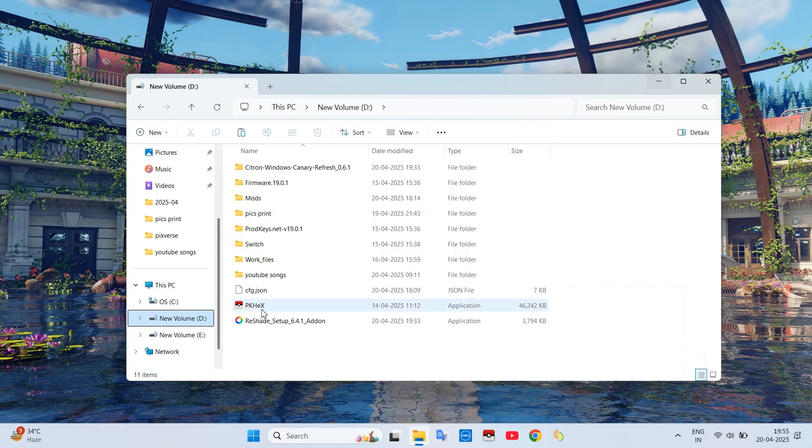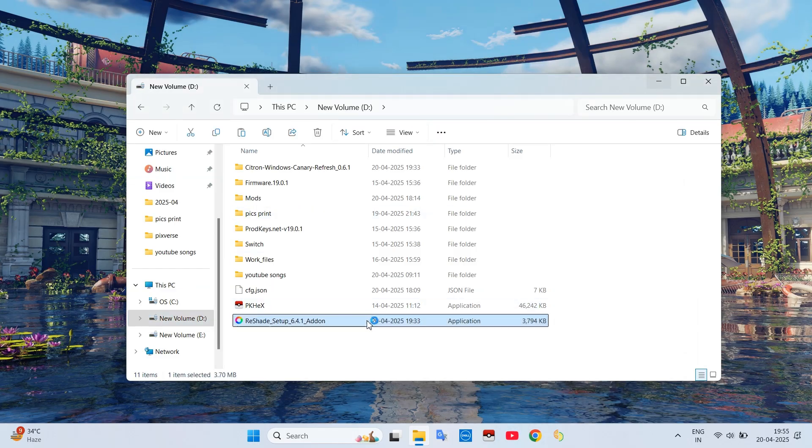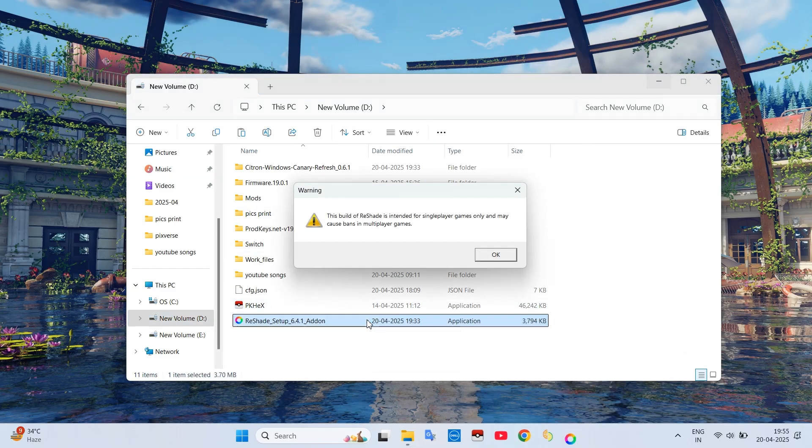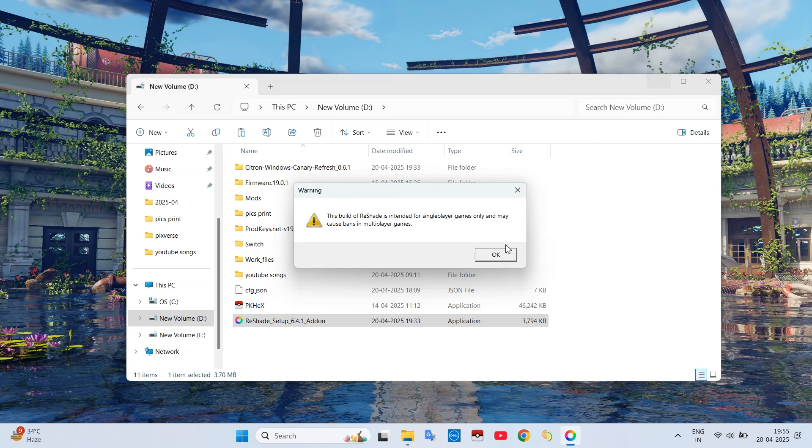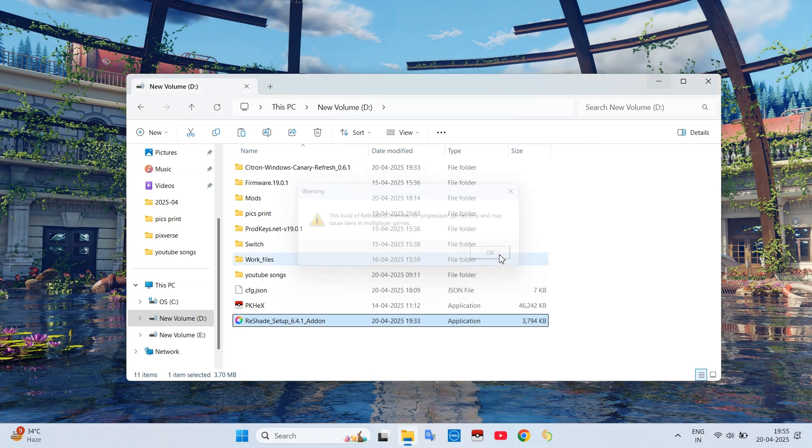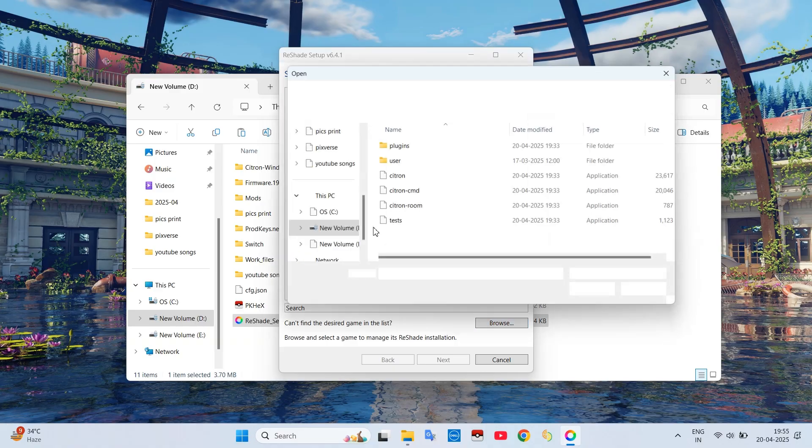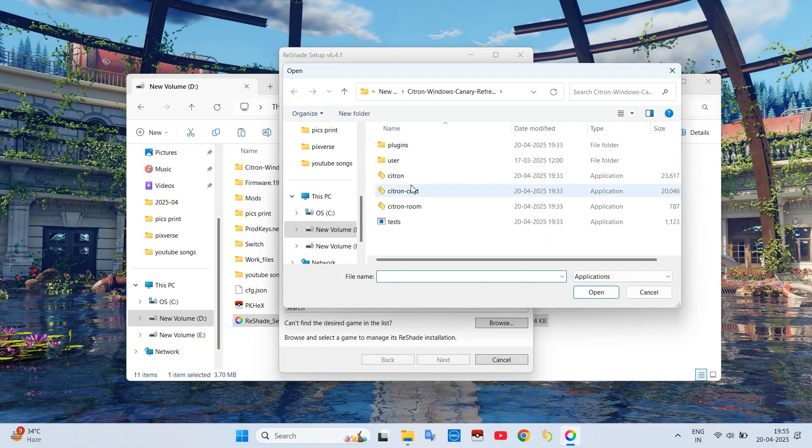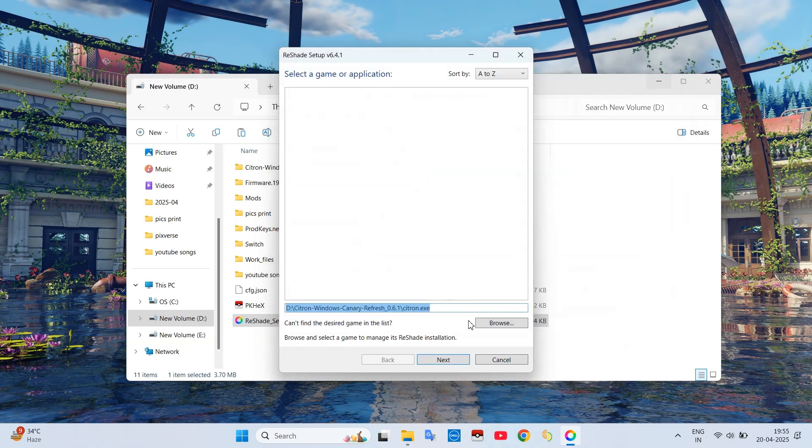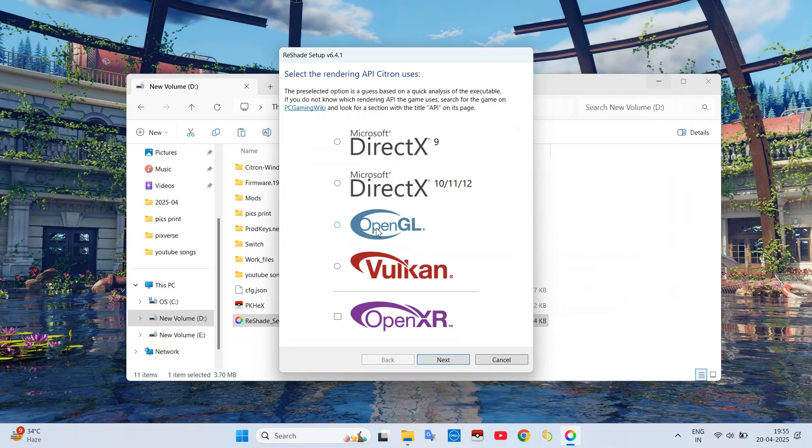Then open the setup of ReShade which you downloaded. It will show a warning message, just click OK. From here select your emulator's .exe file, now click Next and select Vulkan.